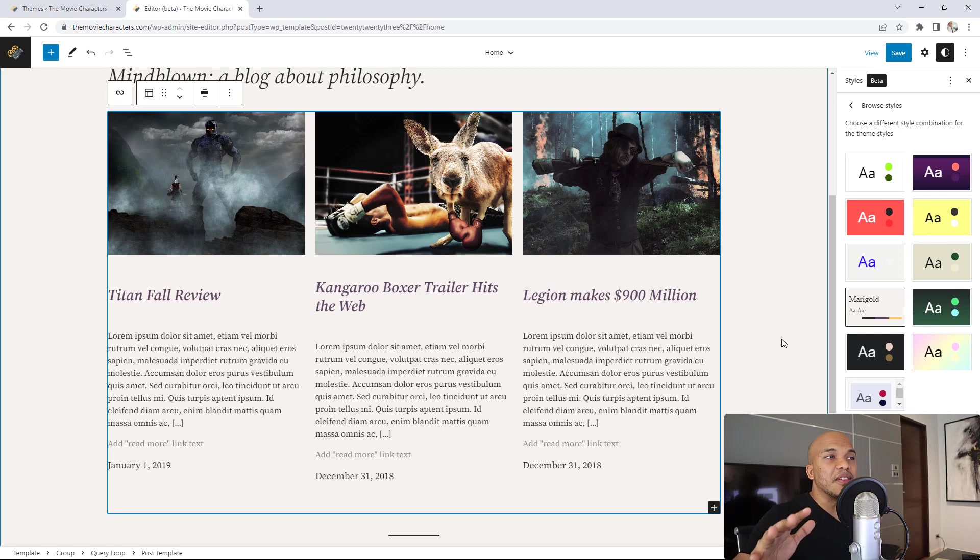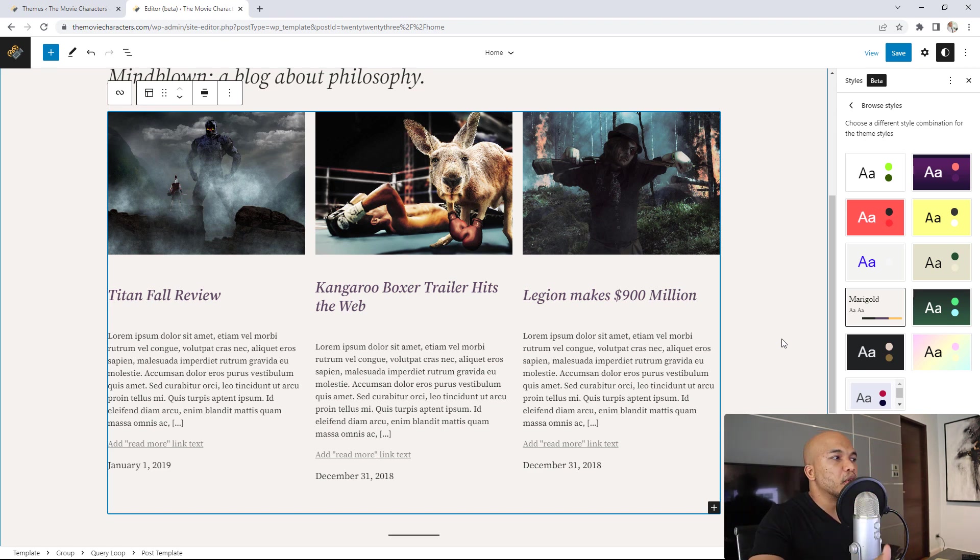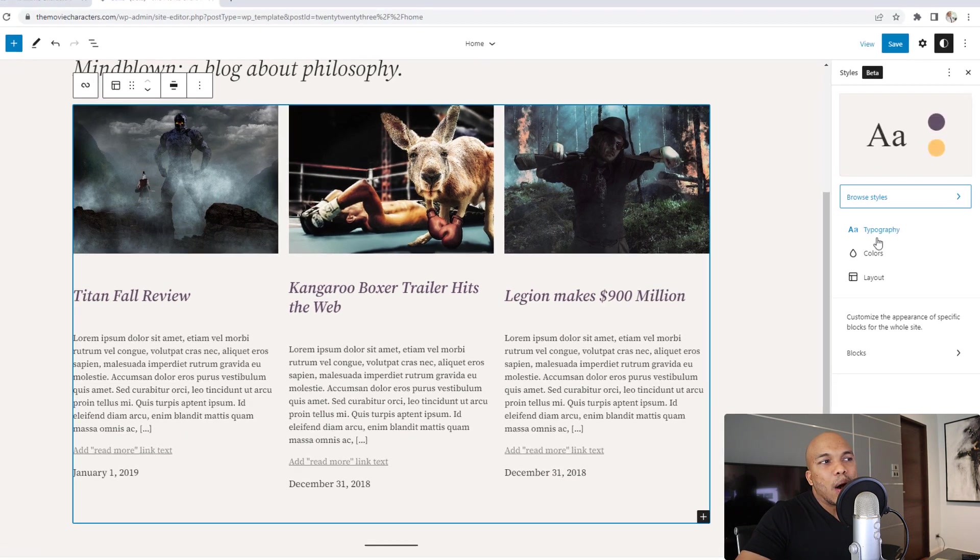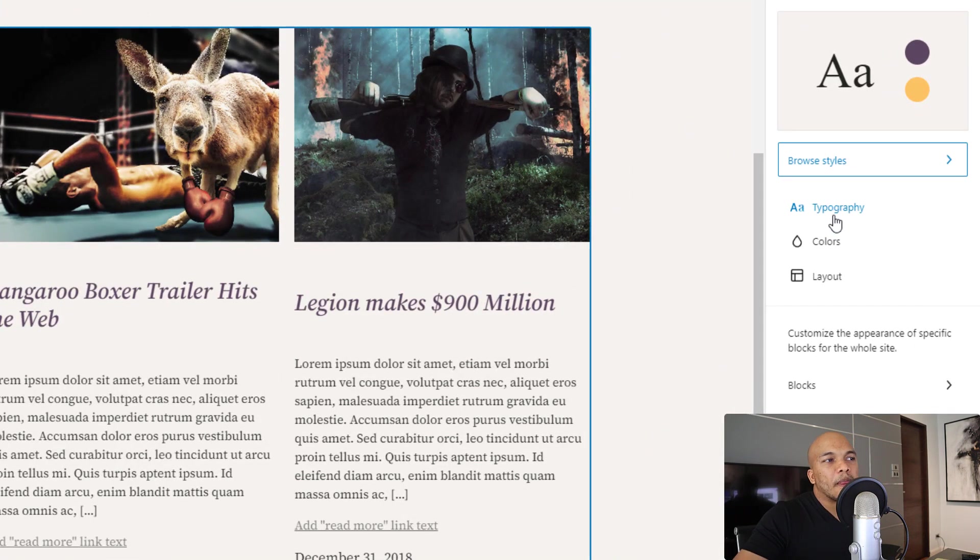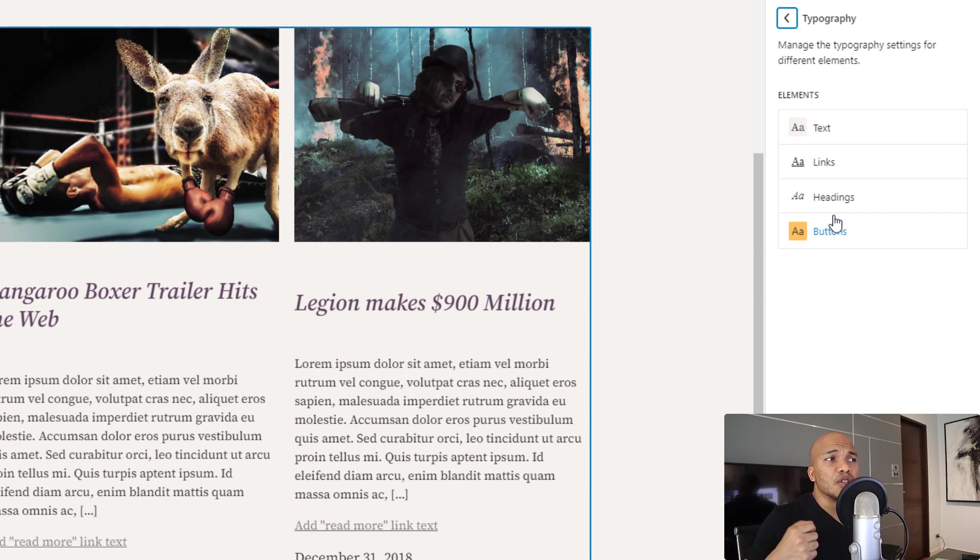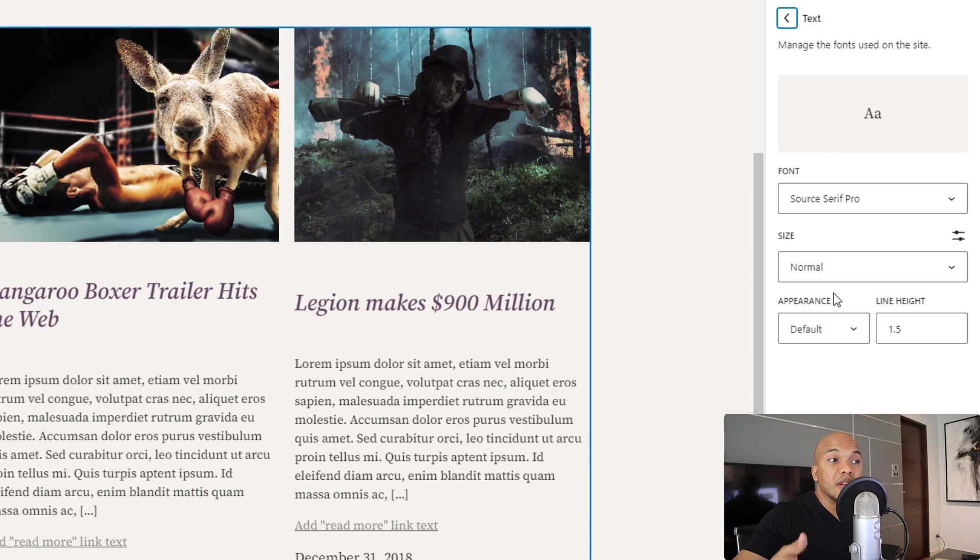And the wonderful thing here is that you can actually customize these pre-built options. As an example, I've chosen Marigold. I like it. I want to make some changes. I can go back in here. Now go to typography, click inside. Let's say I wanted to do some changes to the text. I'll click on text right here and then I can change the size of the font family, the appearance and so on.